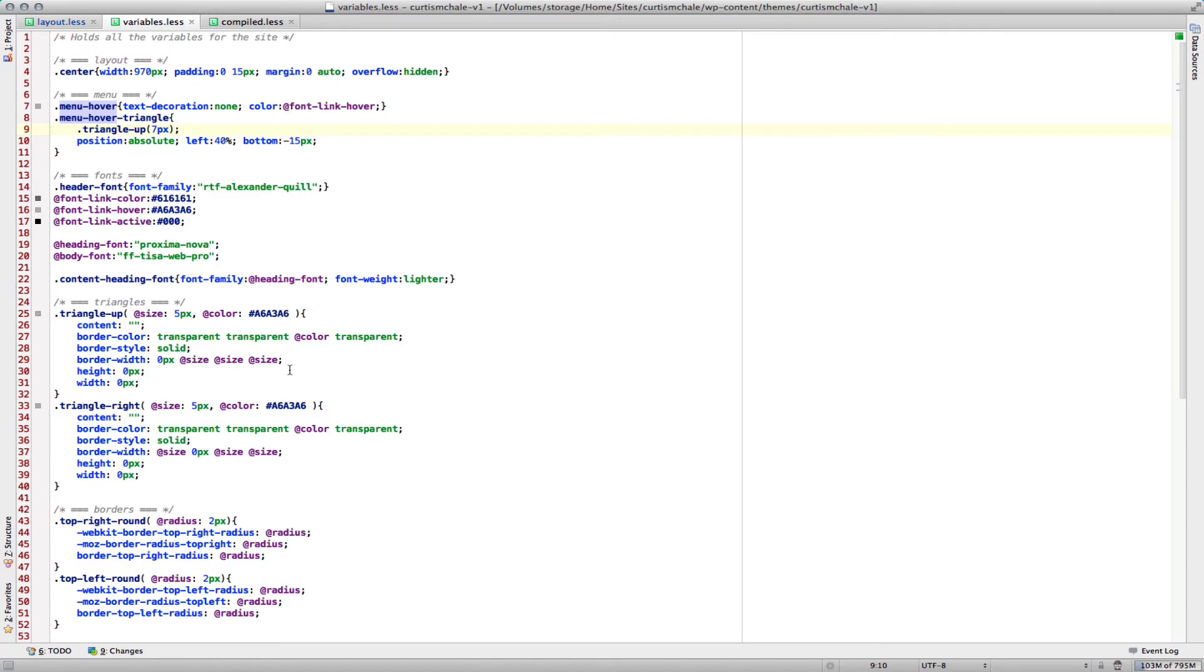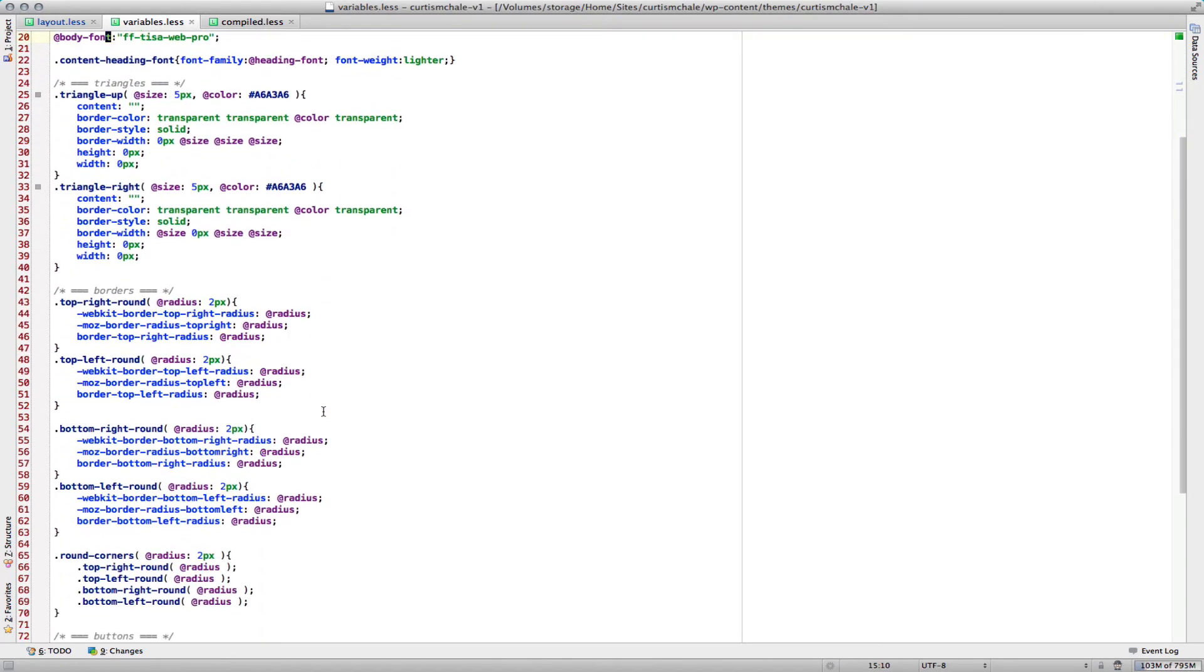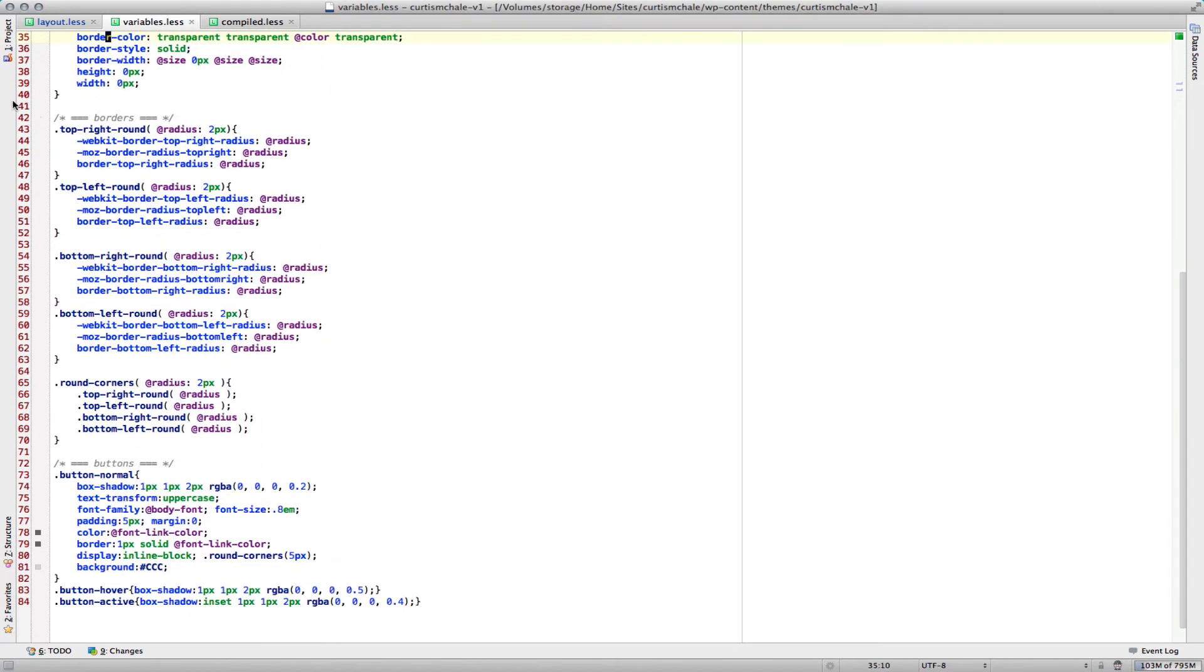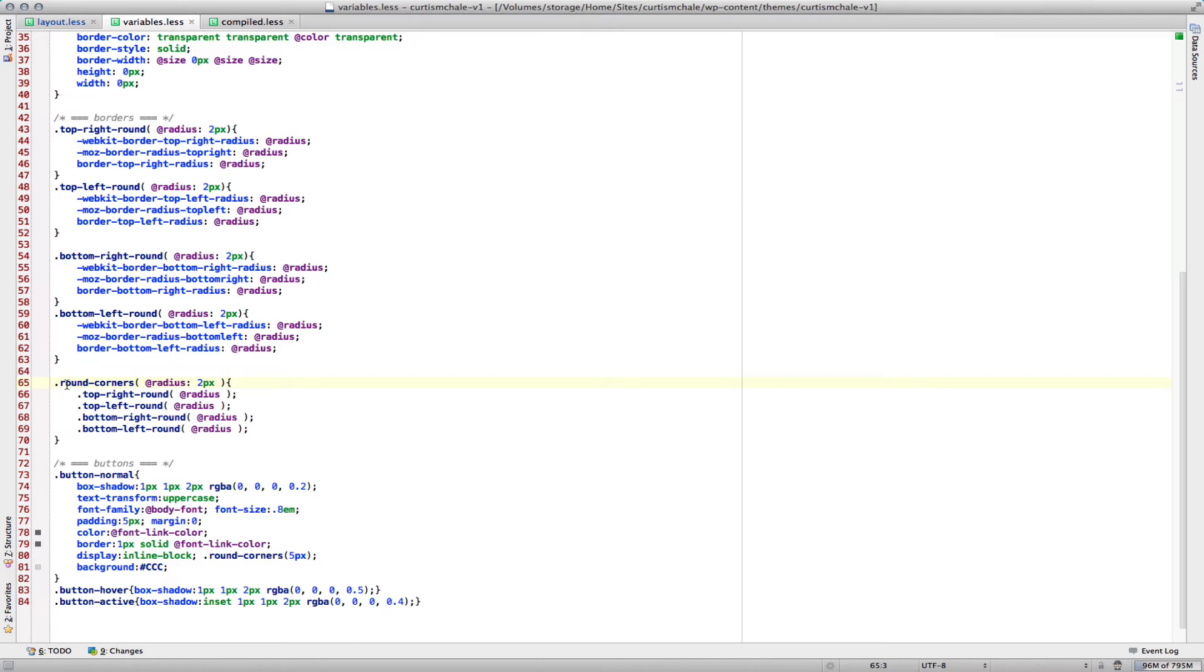Some of the other things I do is I've defined variables for rounding every corner: top right, top left, bottom right, bottom left, and then I've defined one called round corners that calls all of my other classes. In each of those, I've also defined a radius variable for 2 pixels.